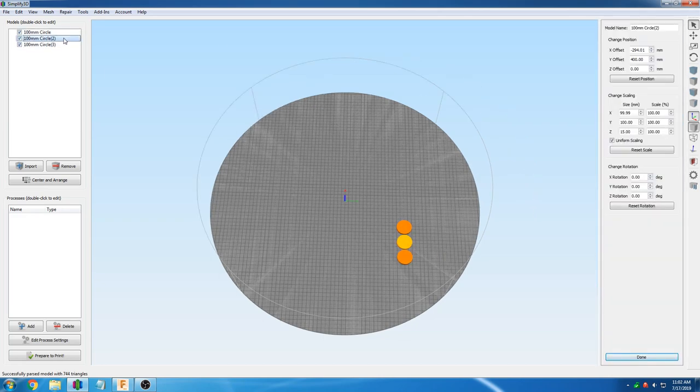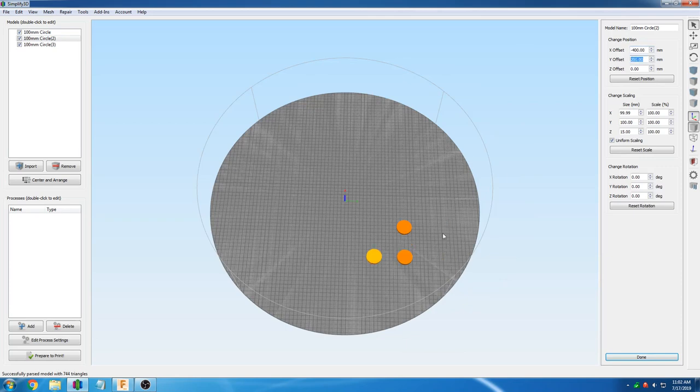We will set circle 2 to X negative 400 and Y positive 200, and circle 3 to X negative 400, Y zero.